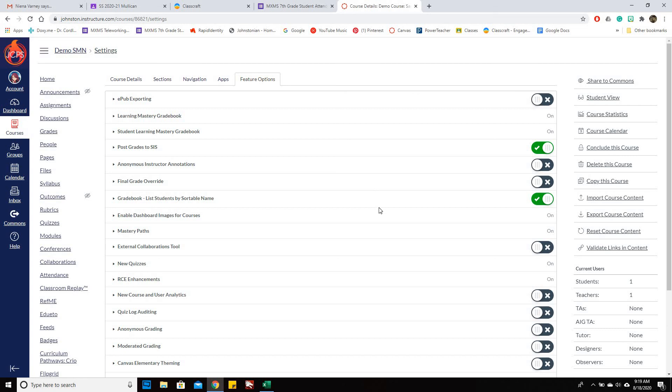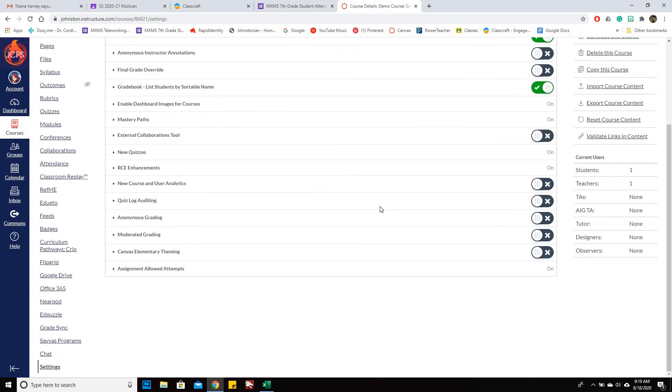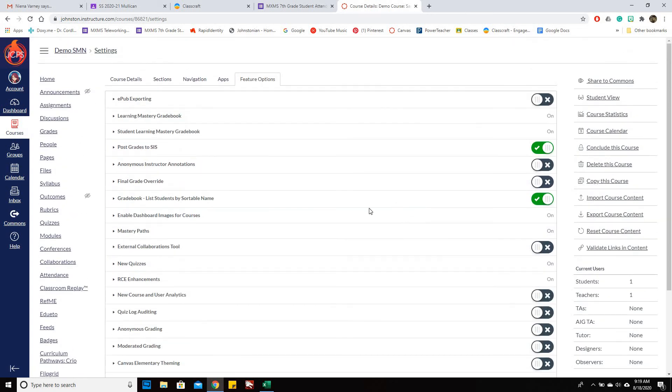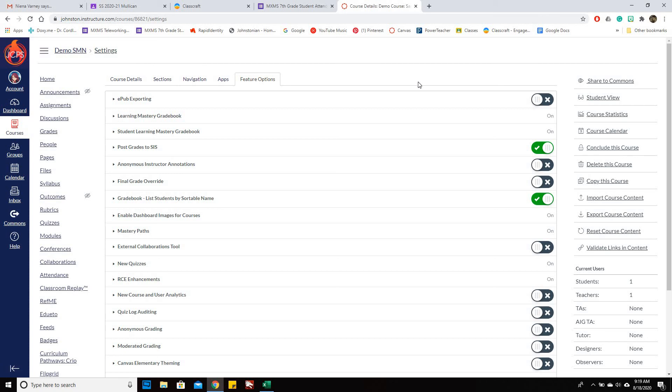And that should be it. And at this point, if you've done all that, you should be able to get your grades to go into PowerSchool once you click Save. And it will take anywhere from a half an hour to an hour for it to actually sync. So it's not immediate. It takes time.